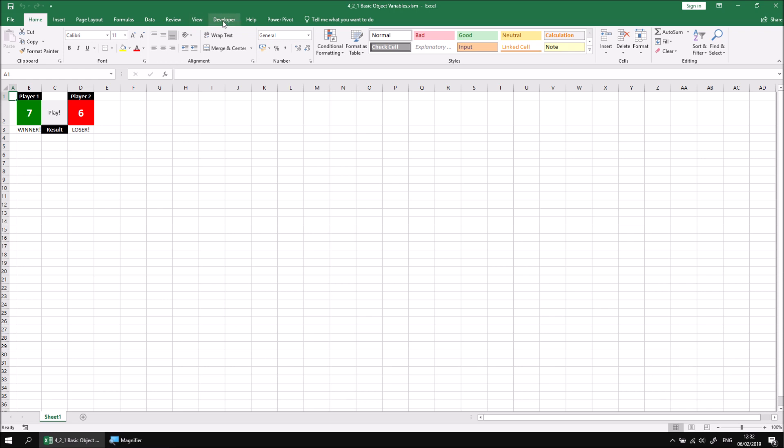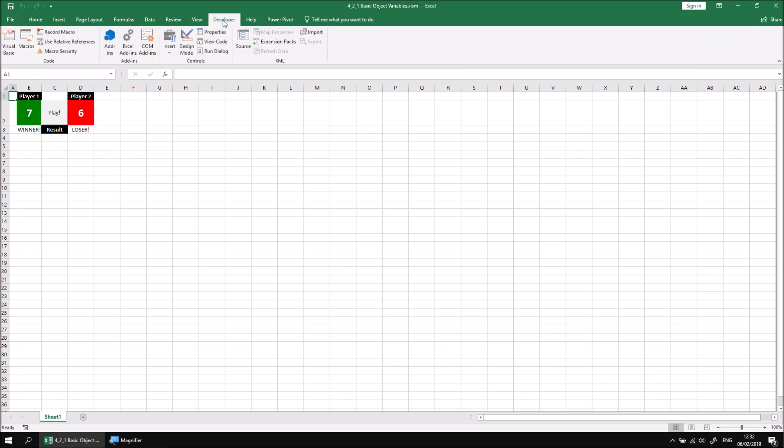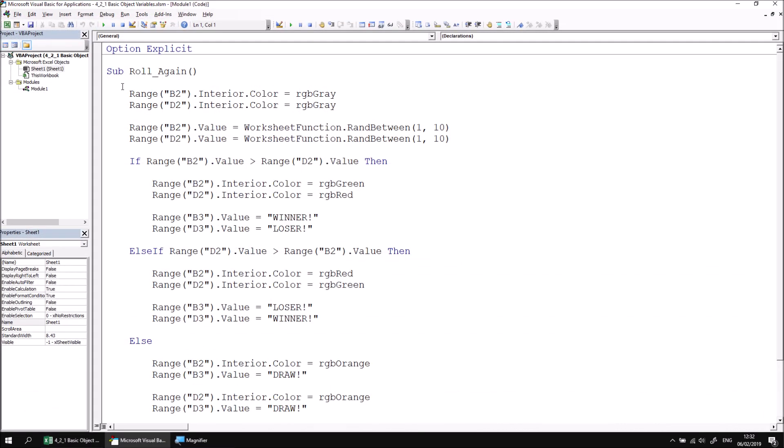Let's have a look at the code that's used to generate this system. If we go to the developer tab and look into the visual basic editor, we'll find the role again subroutine, which doesn't do anything particularly complicated. It generates some random numbers for each player and then simply uses an if statement to determine which player has won and then colors in the cells appropriately.